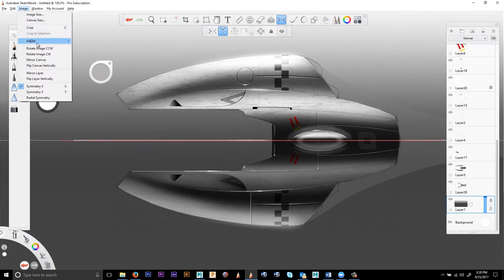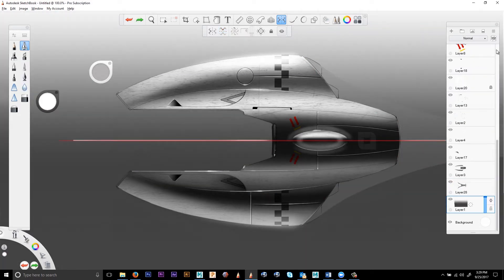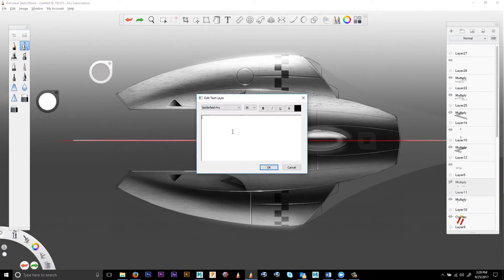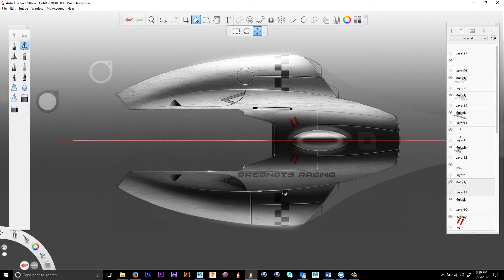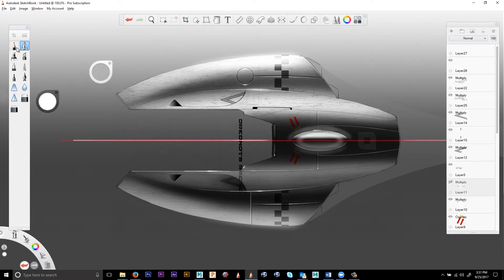Sketchbook also has a text tool that you can access any font that's installed on your system. So that's just a quick example of how we can use Sketchbook to do a concept drawing in this workflow.